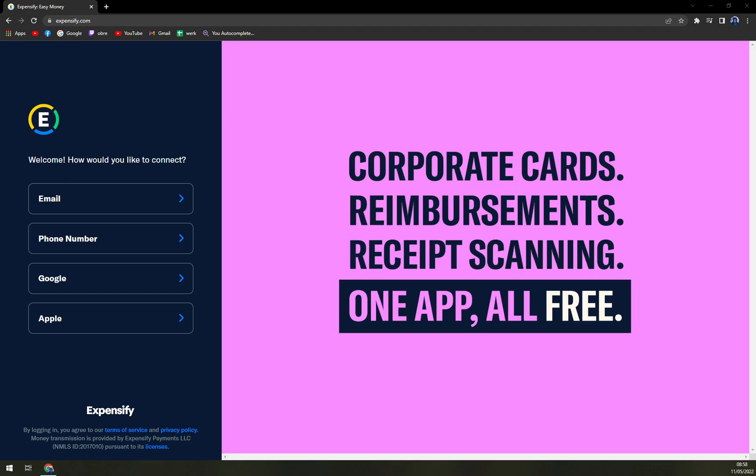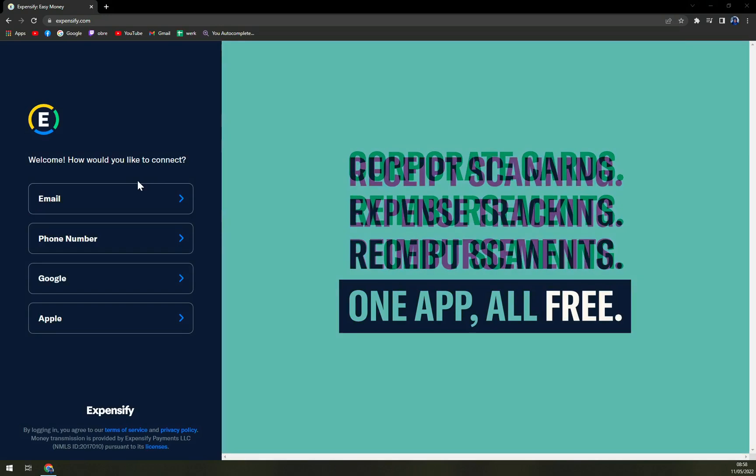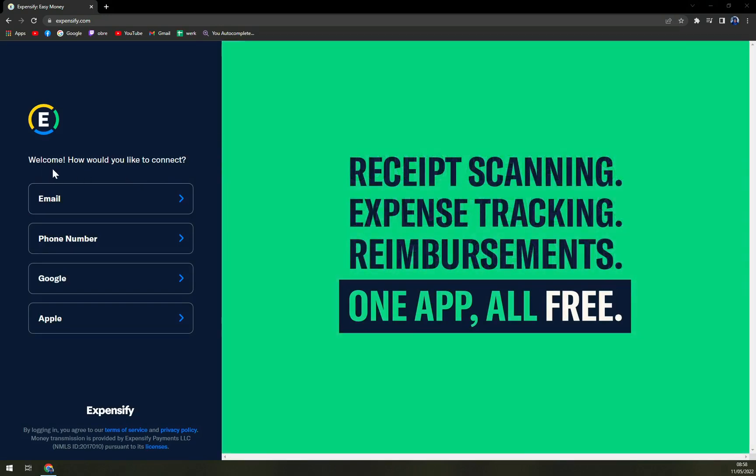Straight away, as you write down in your web browser Expensify, this is what is going to greet you. So, welcome, how would you like to connect? Email, phone number, Google or Apple.